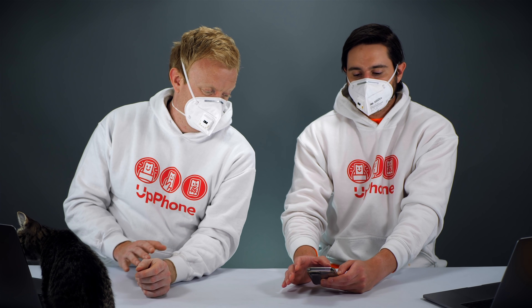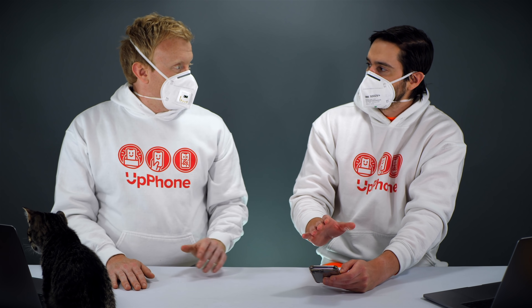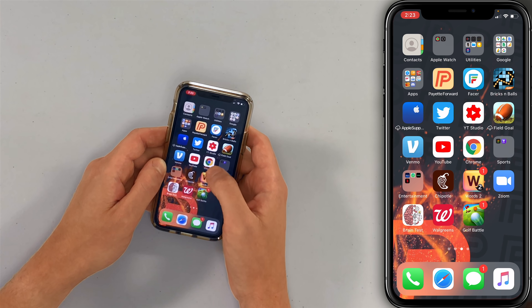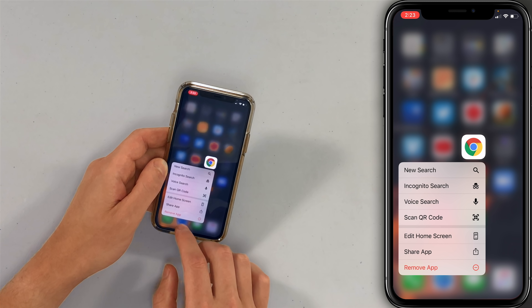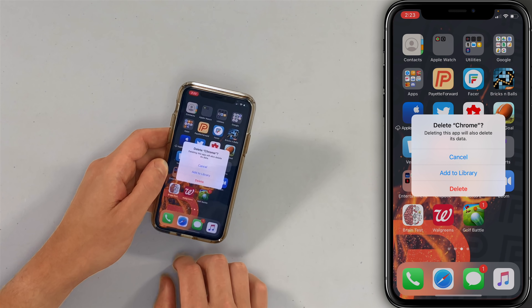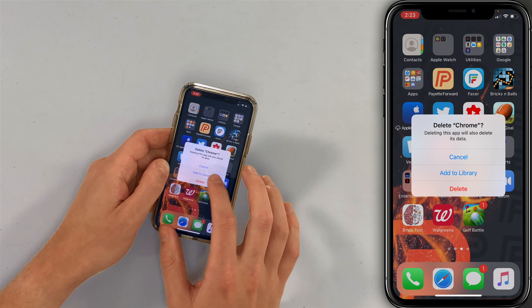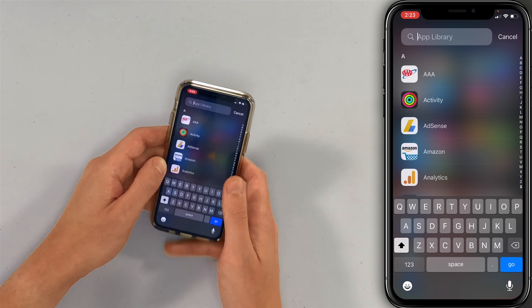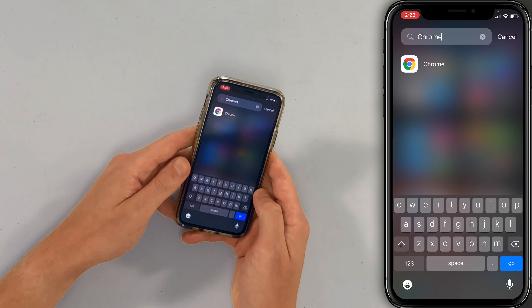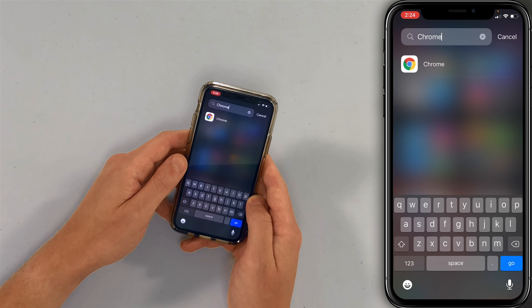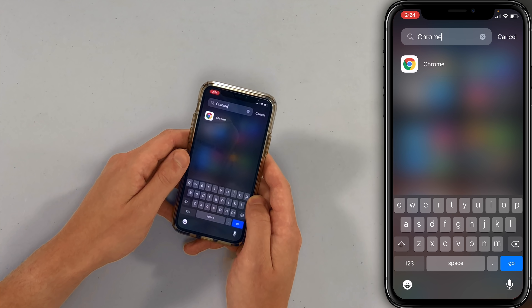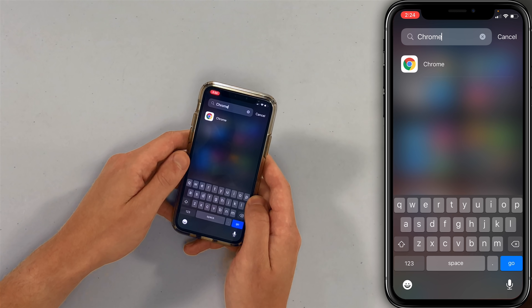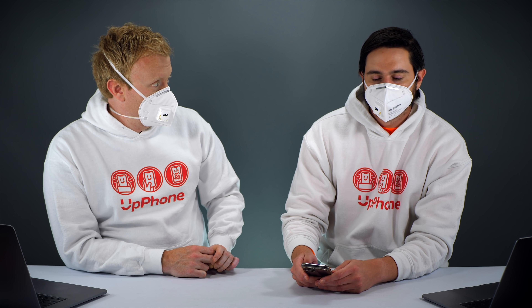I like the app library, and what's great about this is that you can start removing apps from your home screen and they'll still be in your app library. So if you press and hold on a specific app, tap 'Remove App' and just tap 'Add to Library.' It's gone from your home screen, but if I come over here to the app library, Chrome is still there — you can still use it. So you can delete the app from the home screen, or tap 'Add to Library' — it just removes it from the home screen, not from your phone.